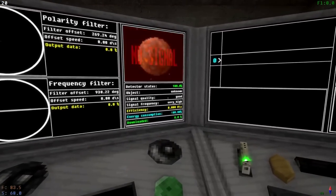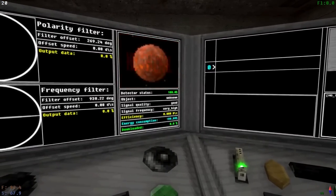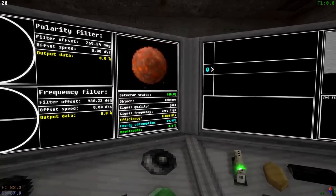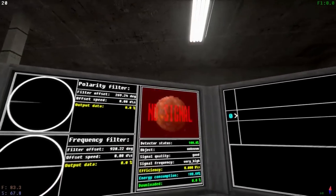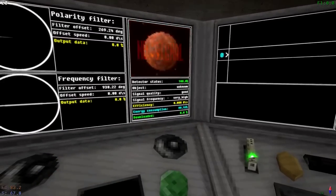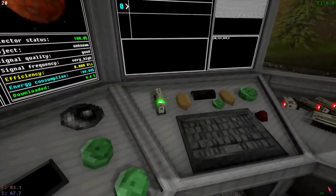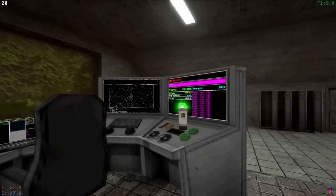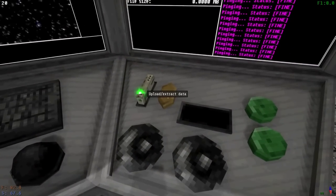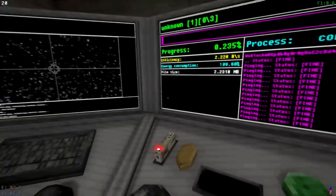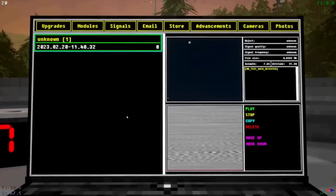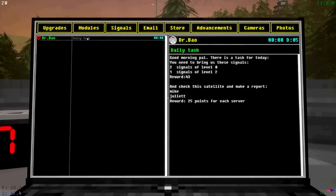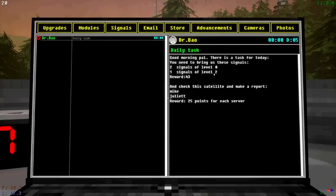Now interestingly enough, it does let me know if it's a planet or not, and this object I just found is said to be unknown. Looks like a planet to me, but the fact that the object is unknown is kind of interesting. So we are going to refine this a bit and see what that is all about. We do have a daily mission right now, as per usual. We need two signals of level 0. Damn it, I'm already upgrading one. And one signal of level 2.